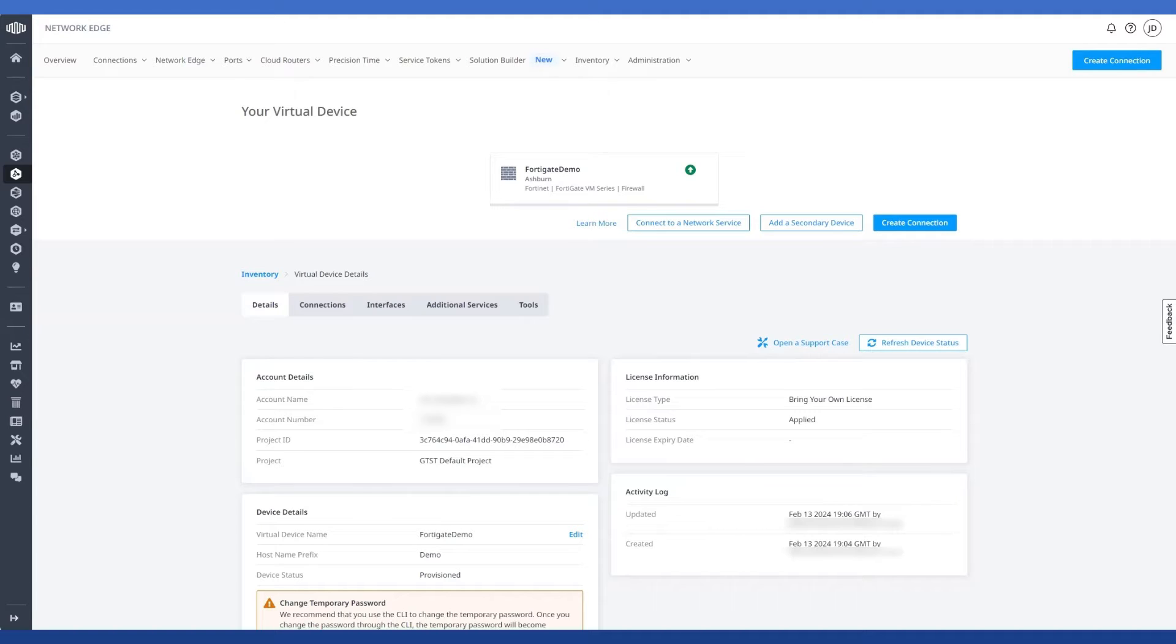Now understandably, a lot of customers deploying a device like this would prefer to use the web GUI to configure their device rather than doing everything via SSH. So let's take a look at how we do that.